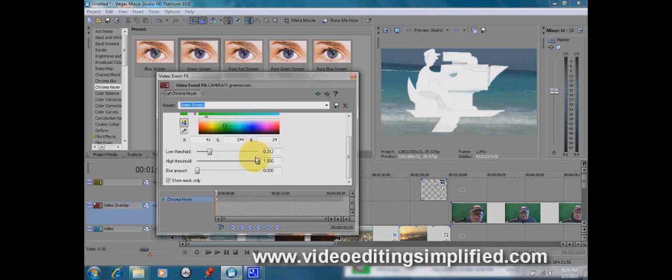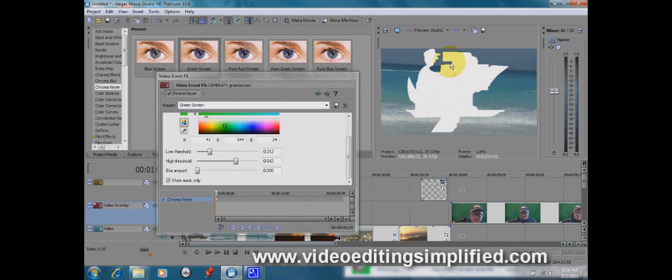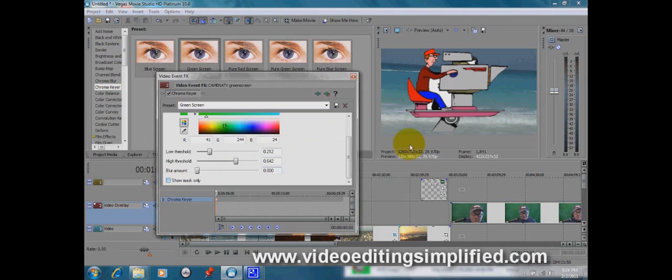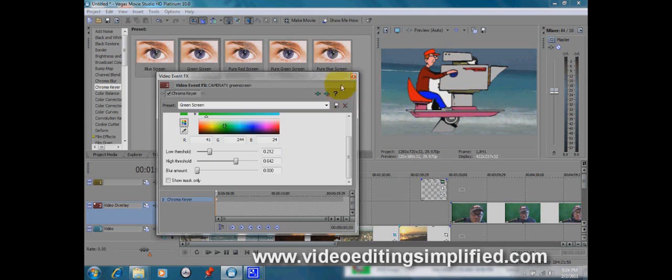And then we're going to take the high threshold and back that off until the element that we want to see is completely white, as white as possible. And that shows us that it's going to show up a lot better once we take out the show mask only. So as you can see it, the very nice graphic here is superimposed on top of our beach scene.